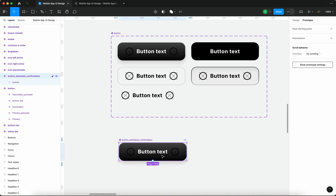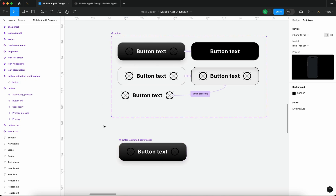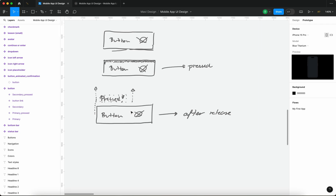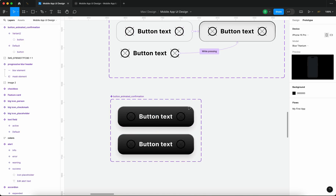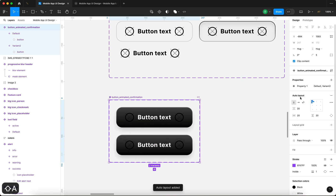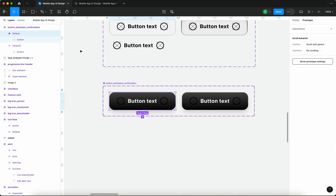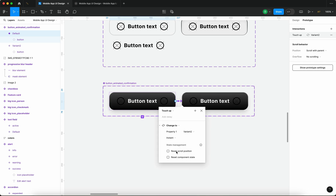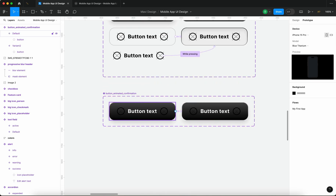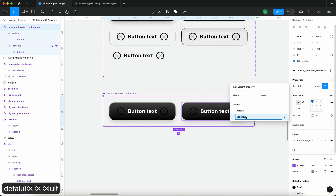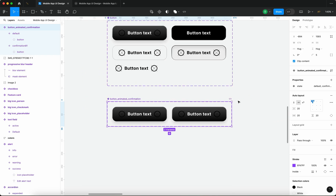Essentially all the interactions from the original component are translated into this new component because we used an instance of it. Now what we need to do is create something extra — this animation. We're going to require another variant, making this an interactive component. This interactivity is going to be triggered by a 'touch up' interaction. When I connect the two variants, we go to touch up and change to variant two. I'll rename property one to 'state', calling the first 'default' and the second 'confirmation one'.